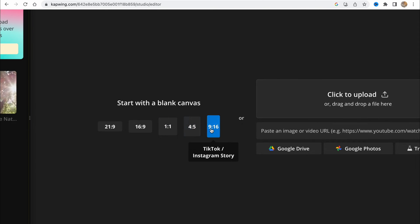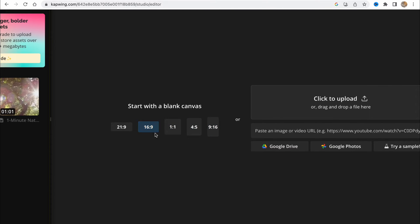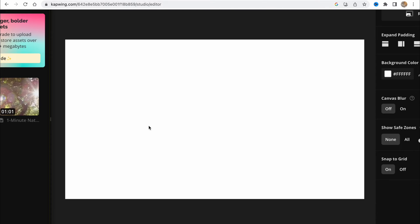Instagram post 4:5, or TikTok, or Instagram story, or maybe YouTube shorts 9:16. Let's create a simple YouTube video.